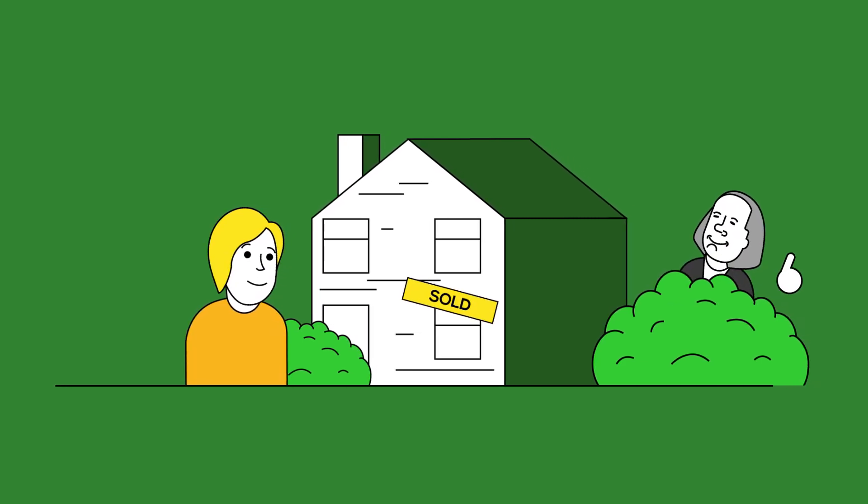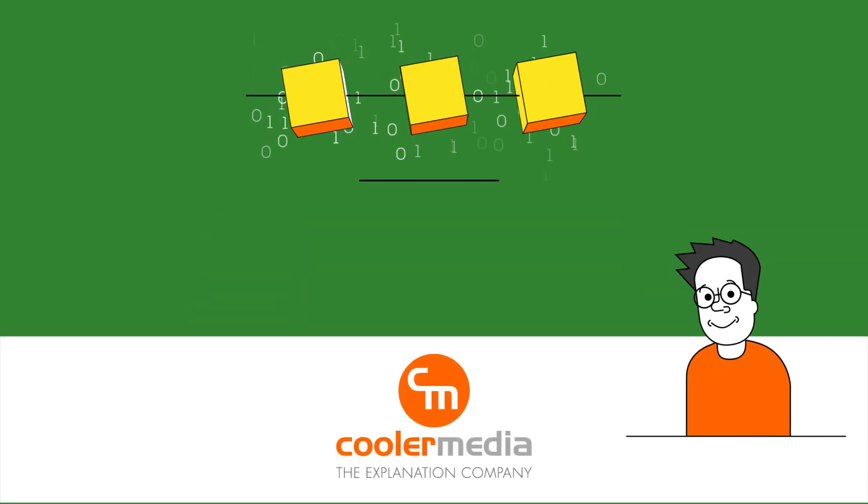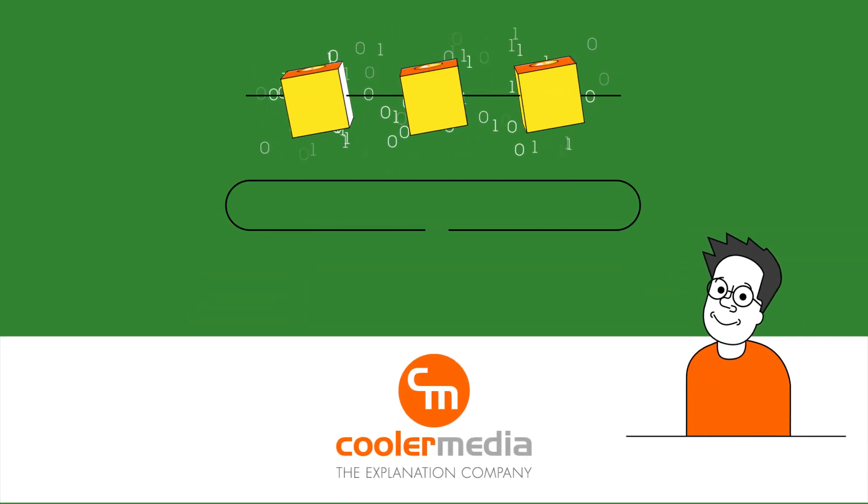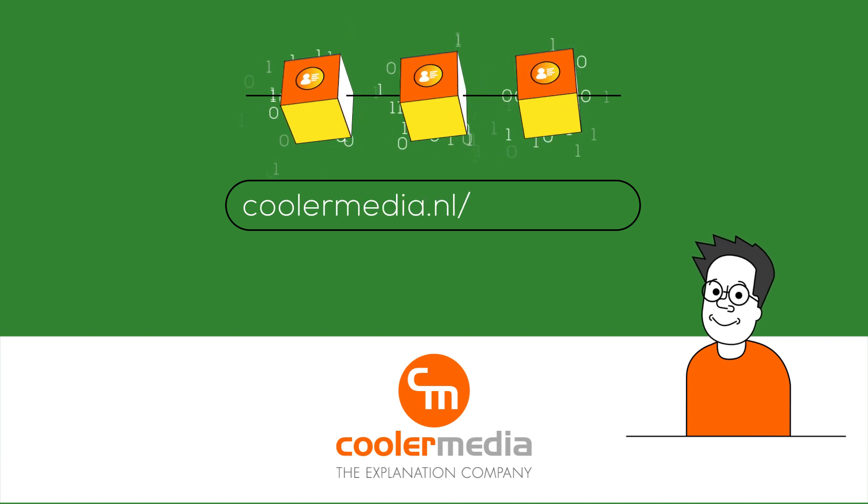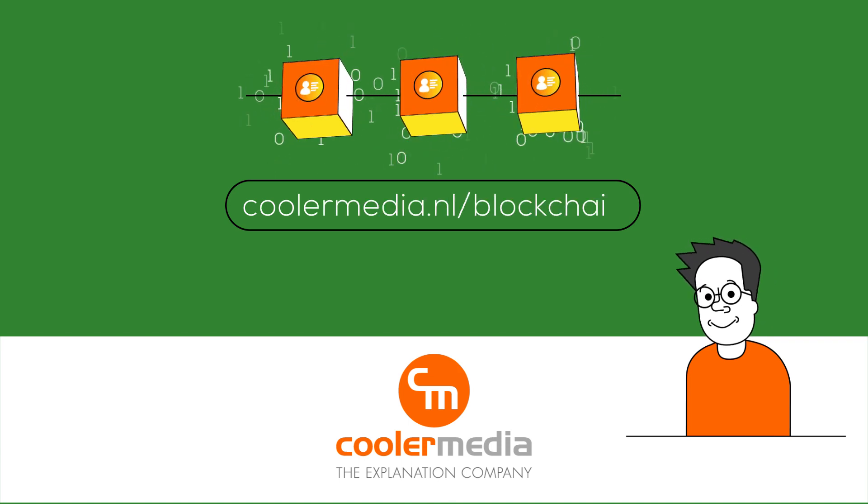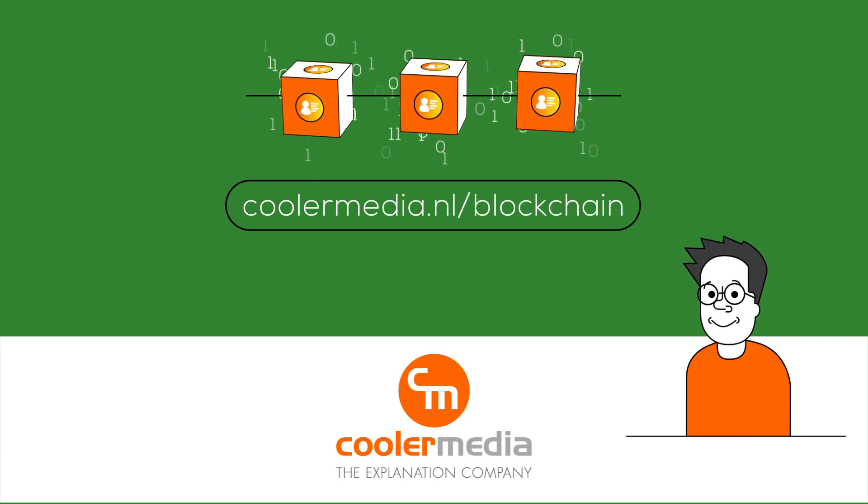Want to know more about the blockchain and its uses? Go to coolermedia.nl slash blockchain. Have you learned something? Subscribe to our YouTube channel.